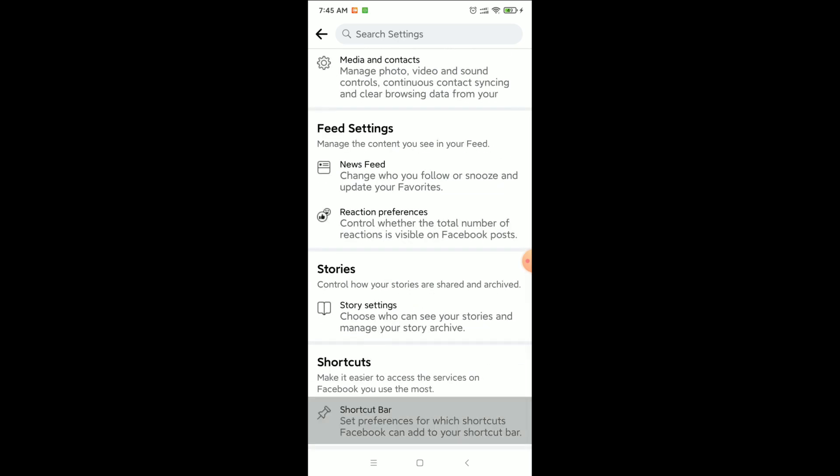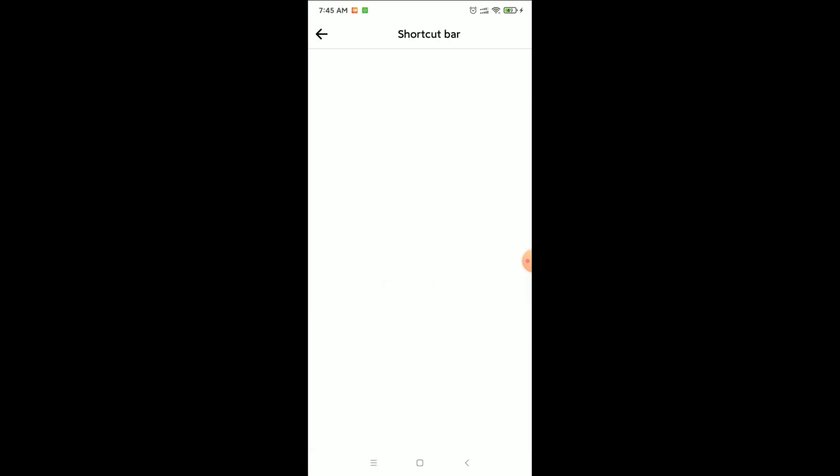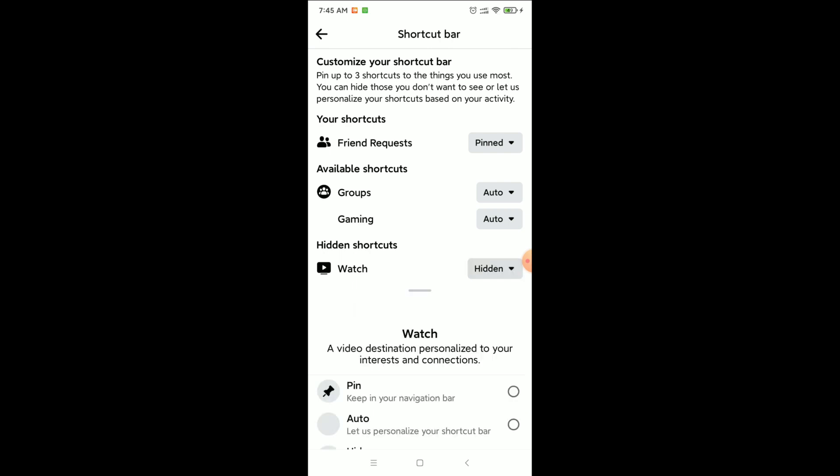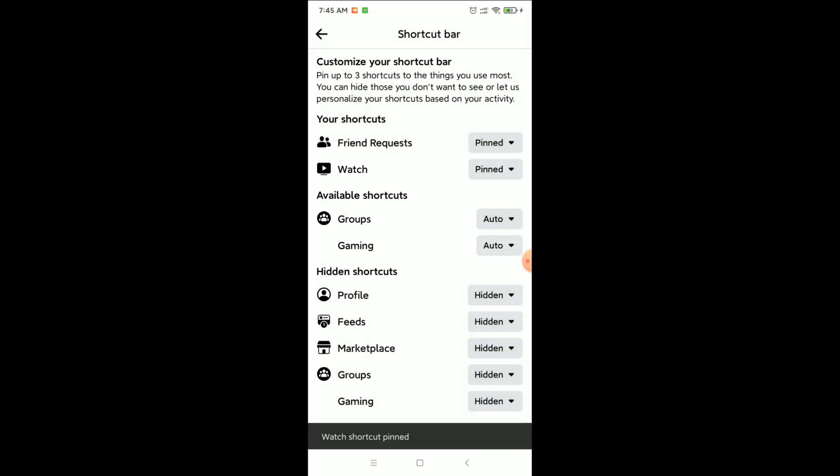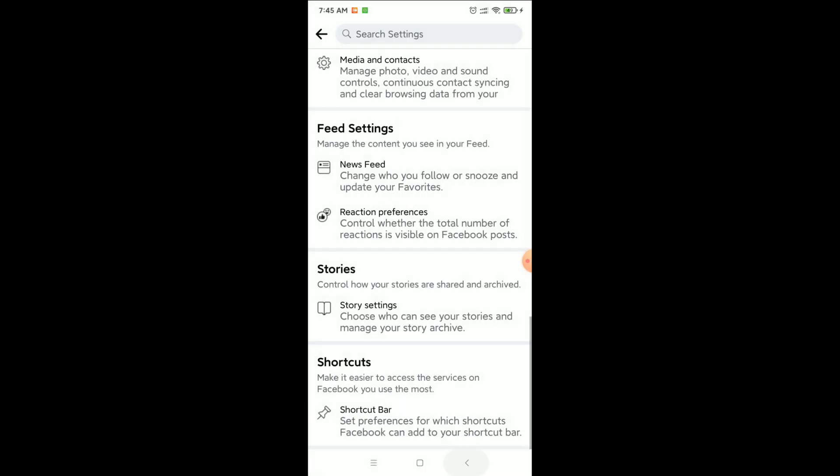And at the last you can see shortcut bar. Open it. Now in the hidden shortcut section, Watch icon is showing here. Click on this and click on pin. After that you just need to go back.